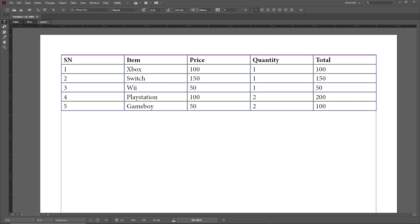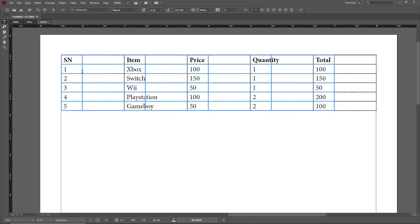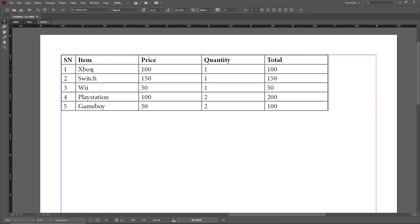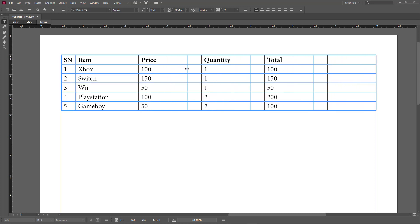Here you can see that I already have a table with a bunch of data. I want to adjust the table and maybe add in a row and a column as well. The serial number column is taking up a large chunk of space, so I can simply go over here — you can see an arrow icon pops up — and click and drag to resize it, and I can do the same for other columns.